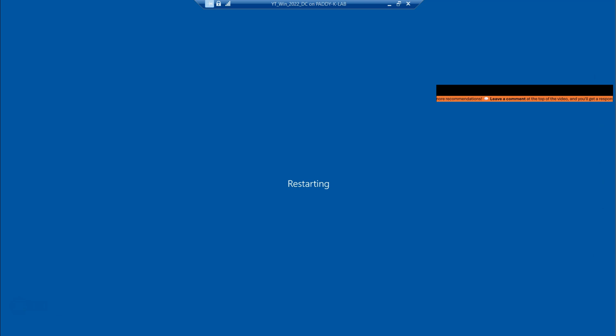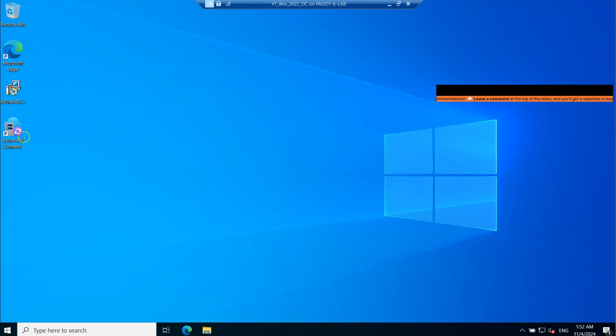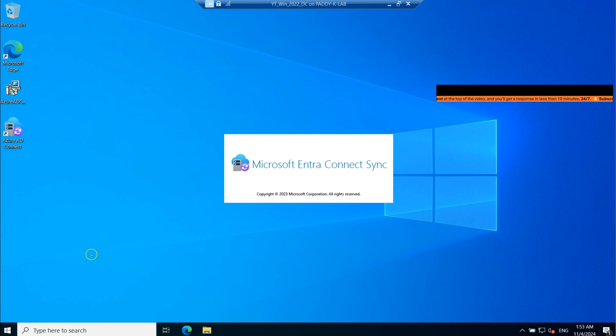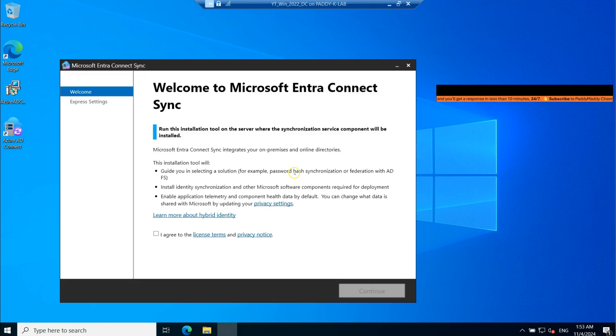So restart the machine, and then again, re-log into the machine and run the same wizard to configure the Microsoft Entra and boom. This time there's no error.